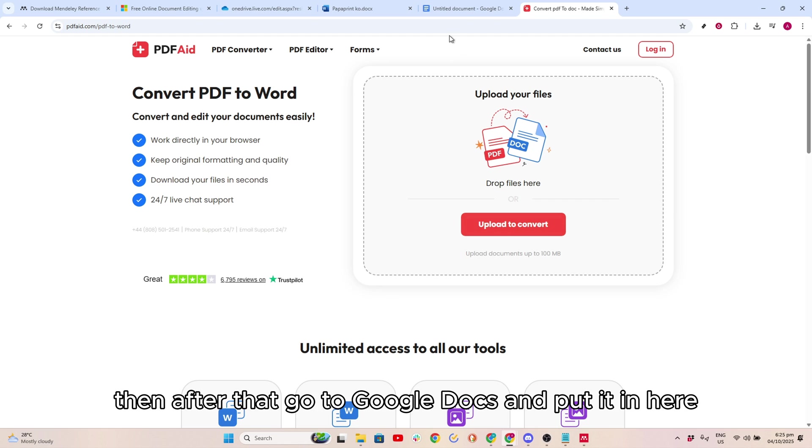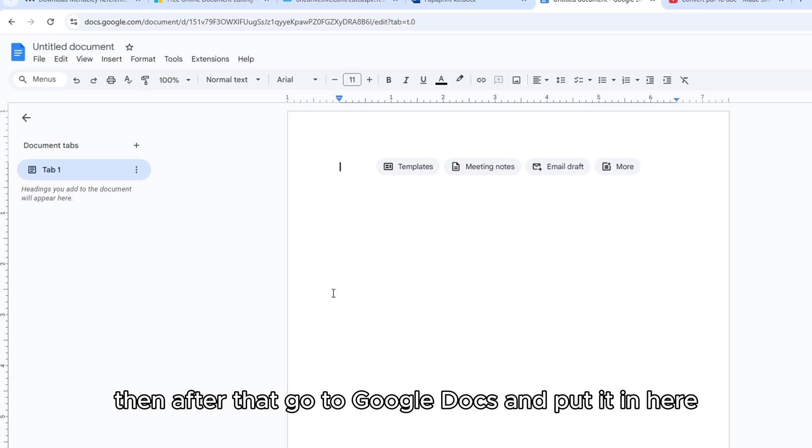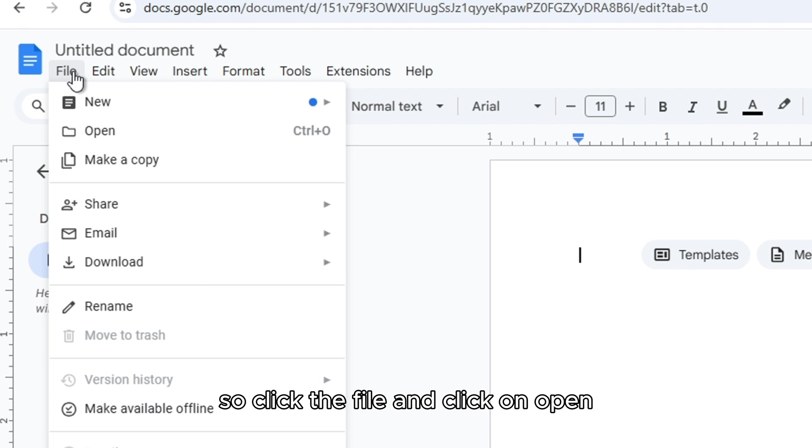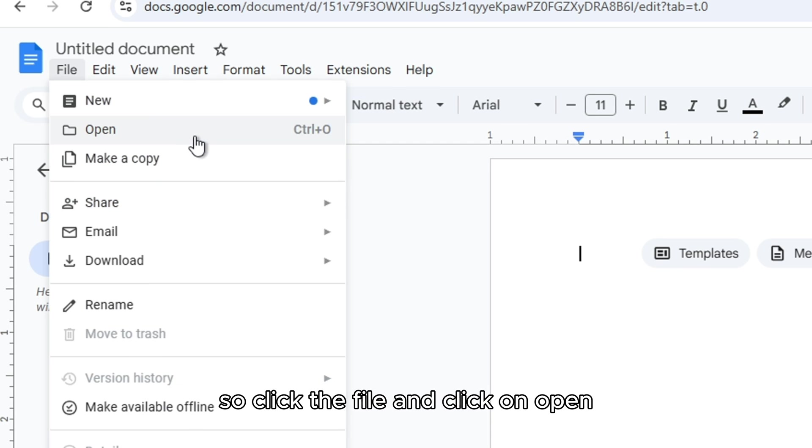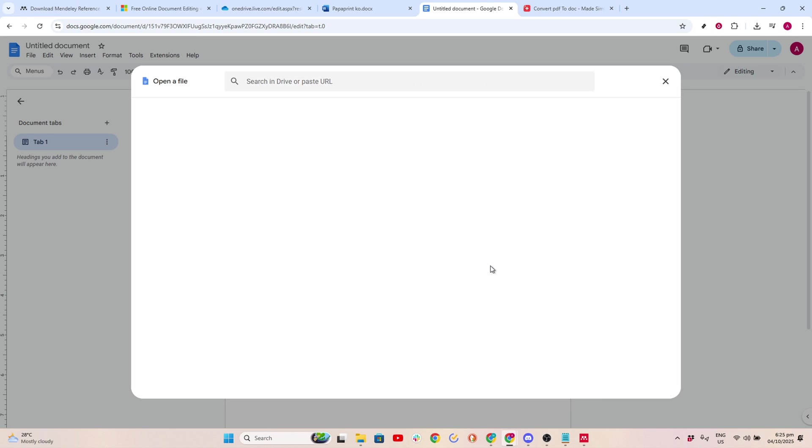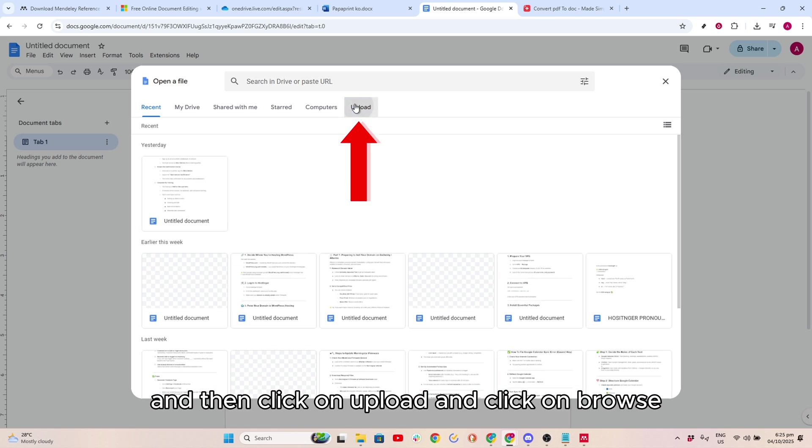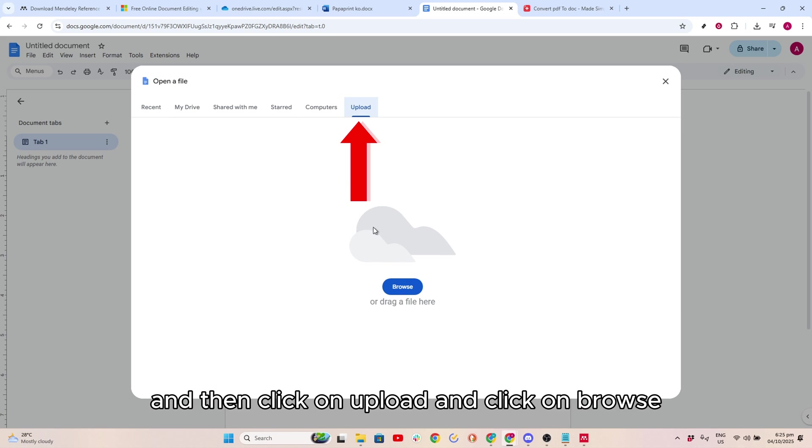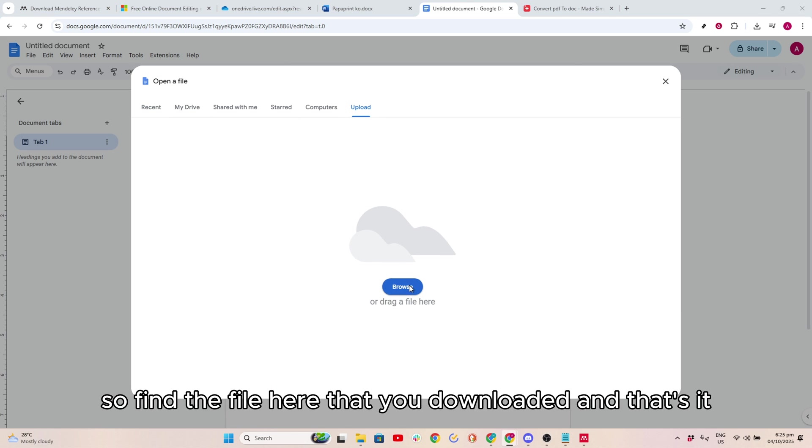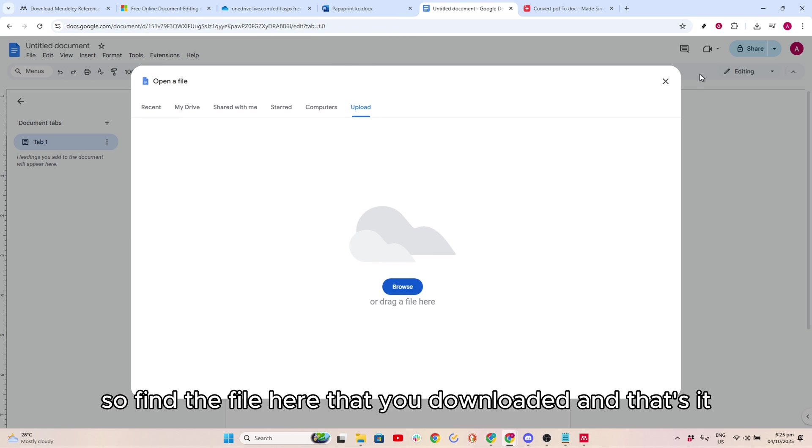After that, go to Google Docs and put it in here. Click the file and click on Open. Then click on Upload and click on Browse. Find the file that you downloaded. And that's it.